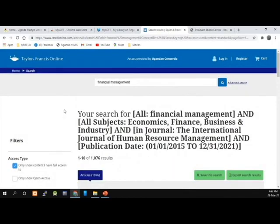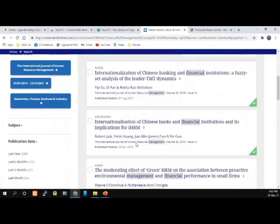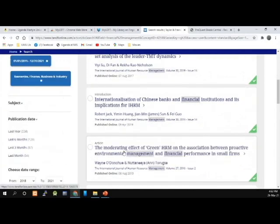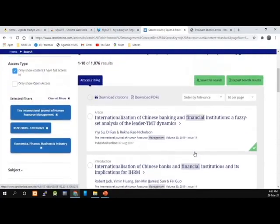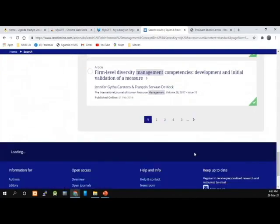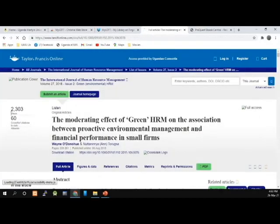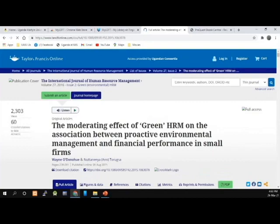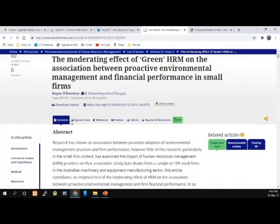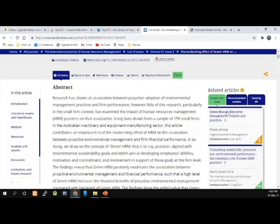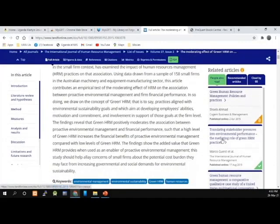I now have 1,000 search results. I'm going to look through my search results and select this article: 'The Moderating Effect of Green Human Resource Management, Organizational Productive Environment Management, and Financial Performance in Small Firms.' The green tick means that you have full access to this journal article. I'm opening the full article. Here you can see the number of views it has, the number of citations — over six — and I can download citations for this particular article. There are also related articles on the site that I can click on without going back.